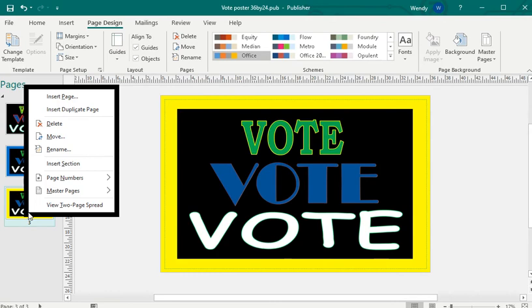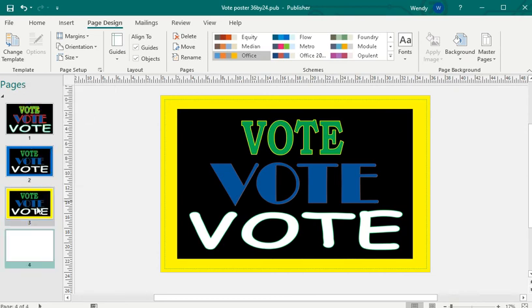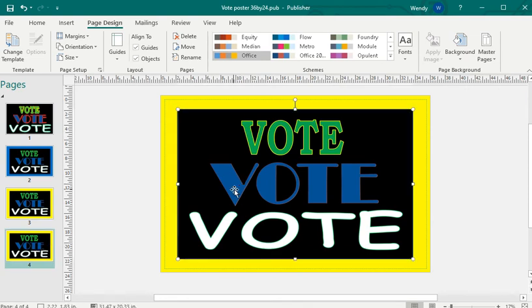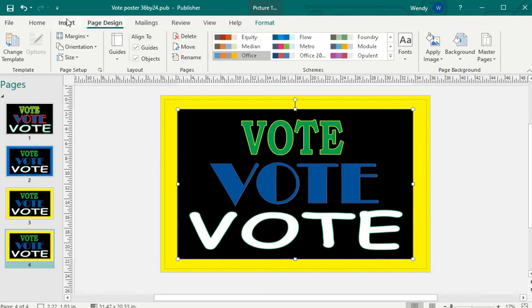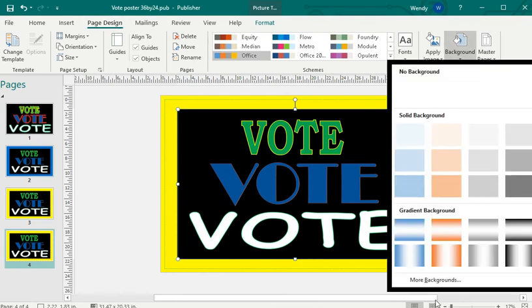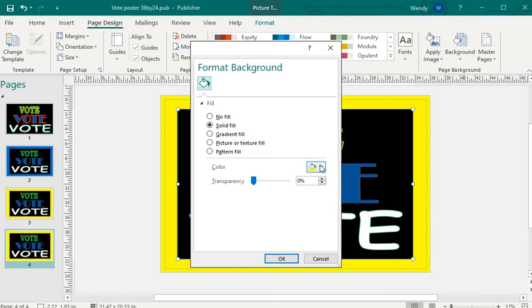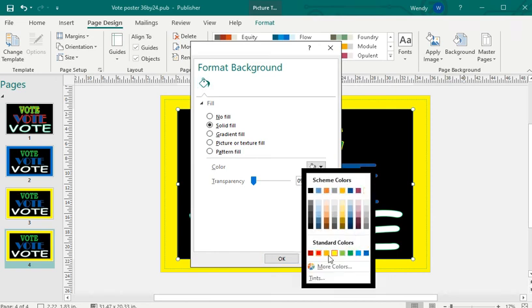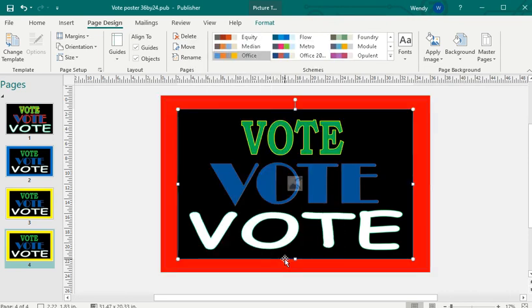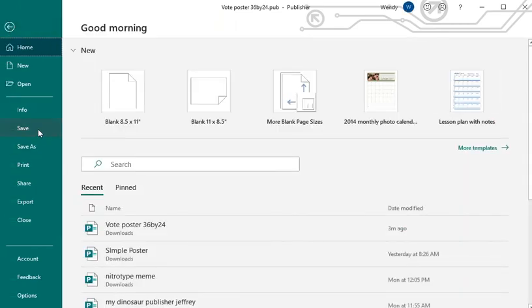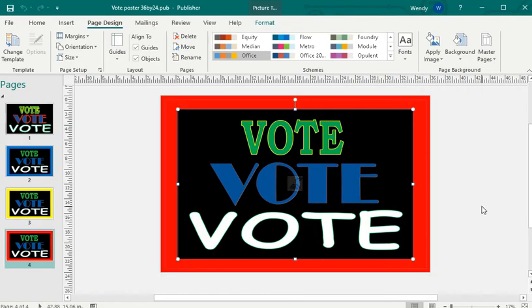Right-click on this poster, Insert Duplicate Page — it's inserting the same first poster to another page. Here you can edit; the picture itself you can't edit since it's a picture, but we're just changing the background color. Go to Page Design, Background, More Backgrounds, and give it one last solid background. Now we have a few different images. I'm going to save my work, and there you have your poster.